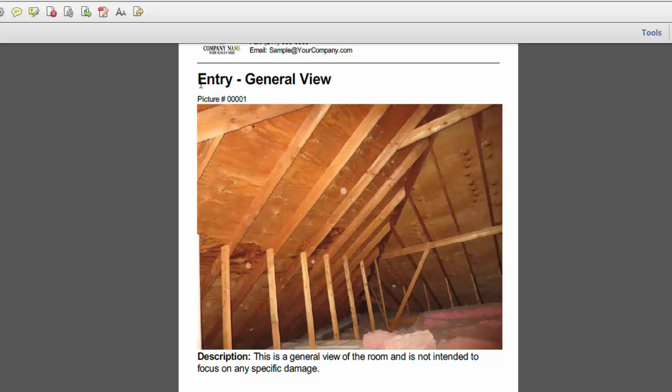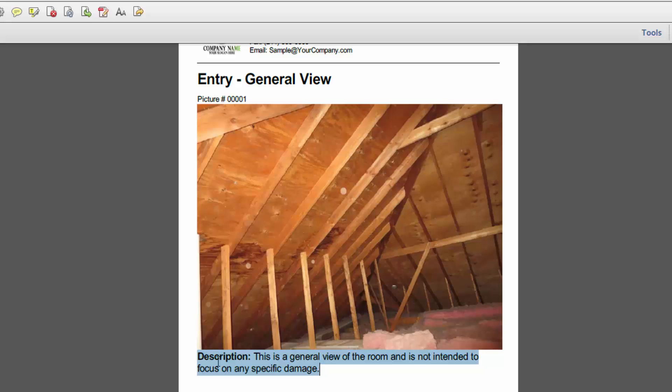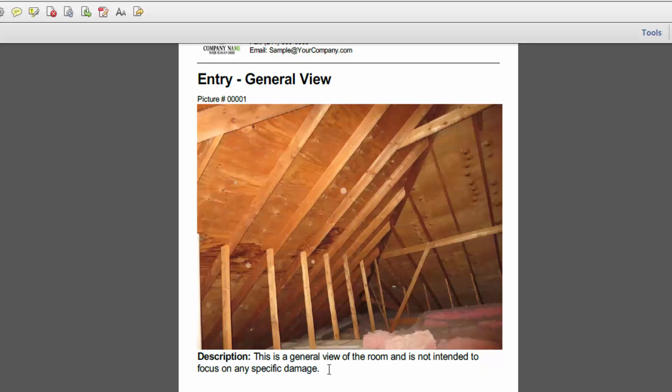Now entry actually is a room and general view is actually something we call a label and that's why you're seeing this description below. If this were just a room you would not have seen any tag automatically dropped in at the bottom of the picture.